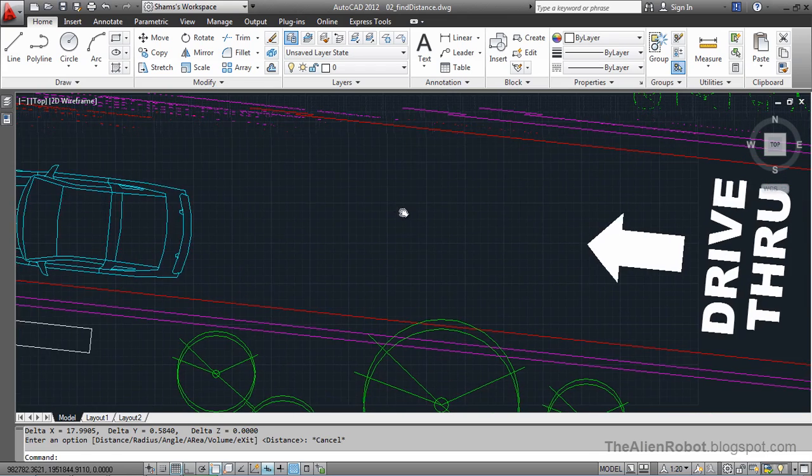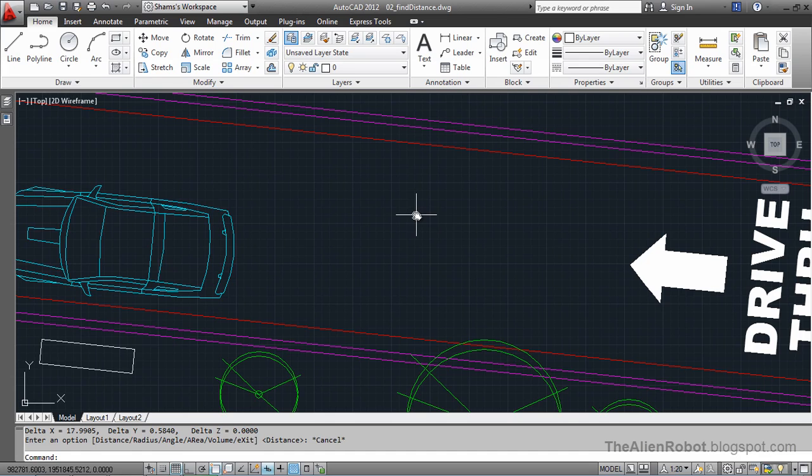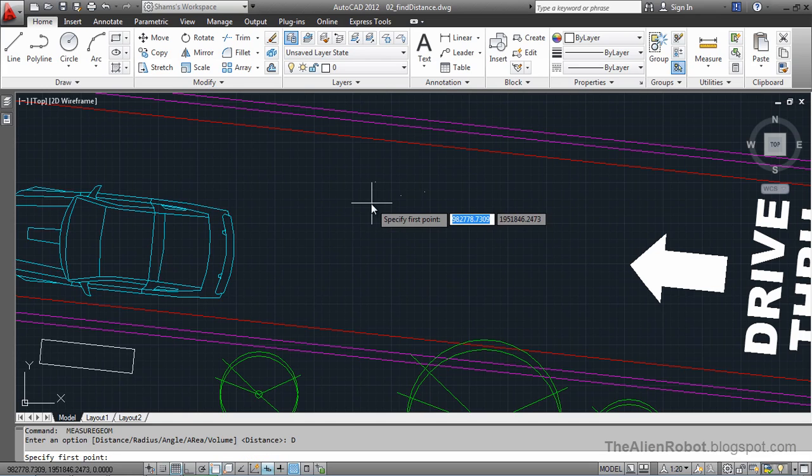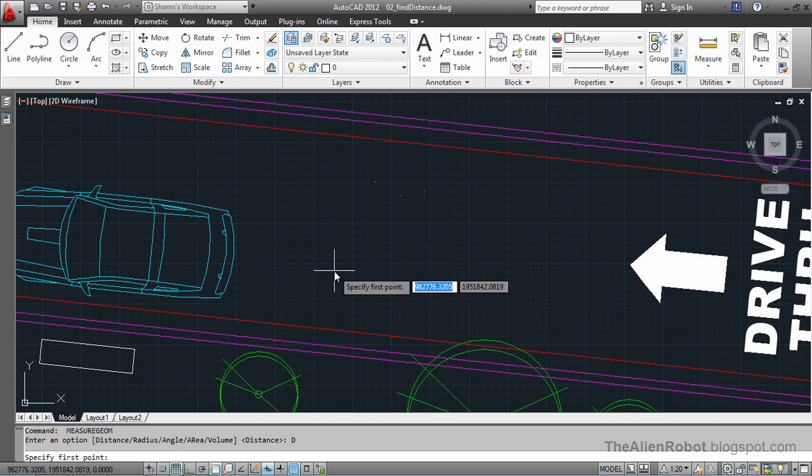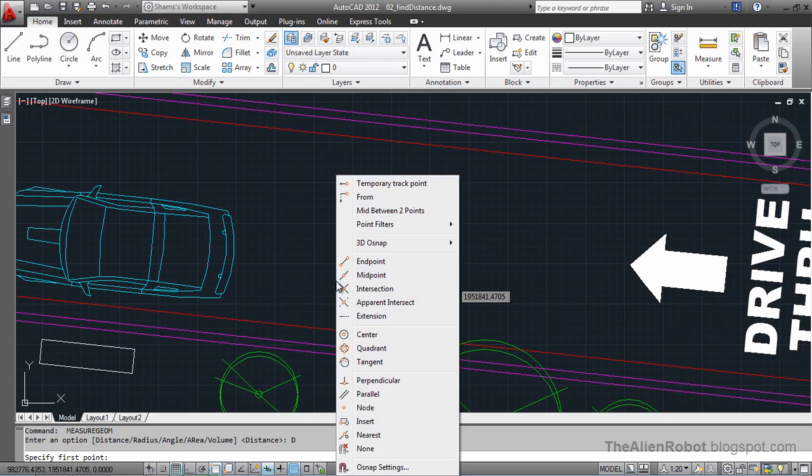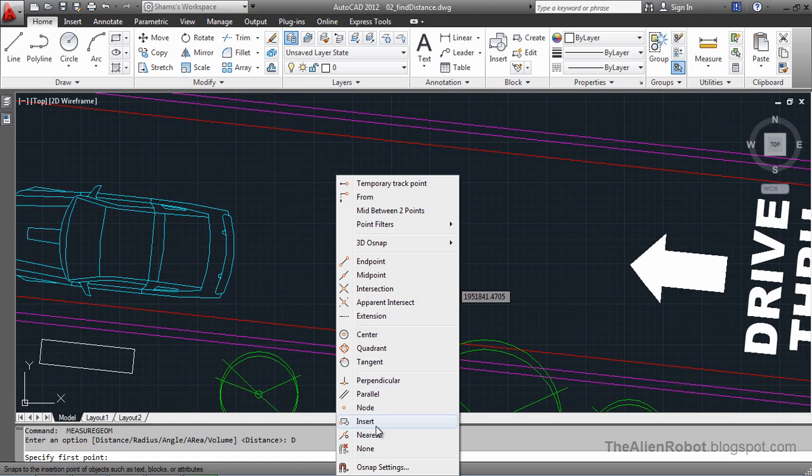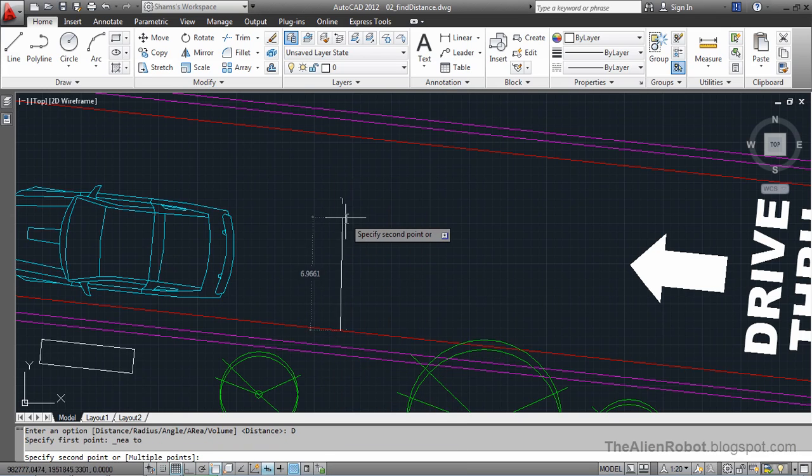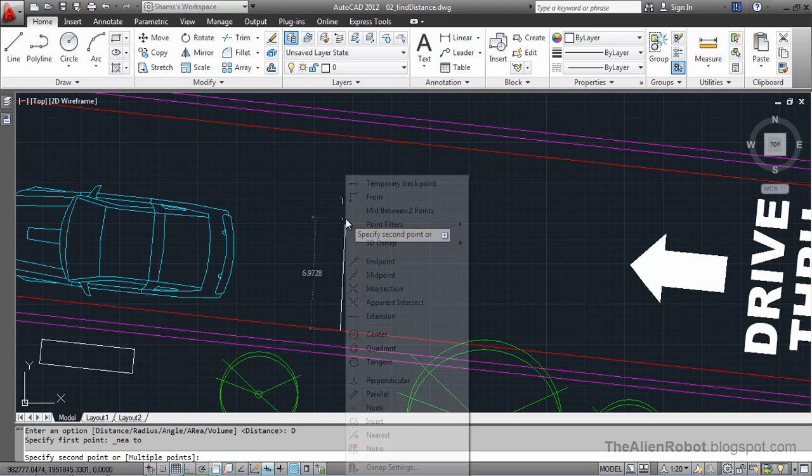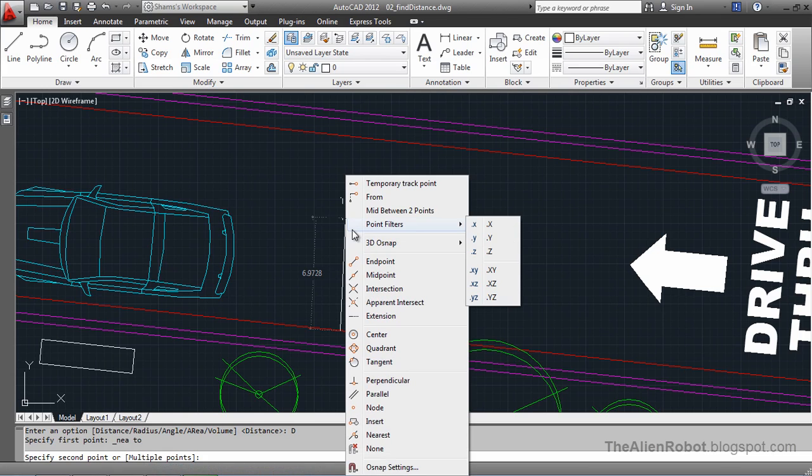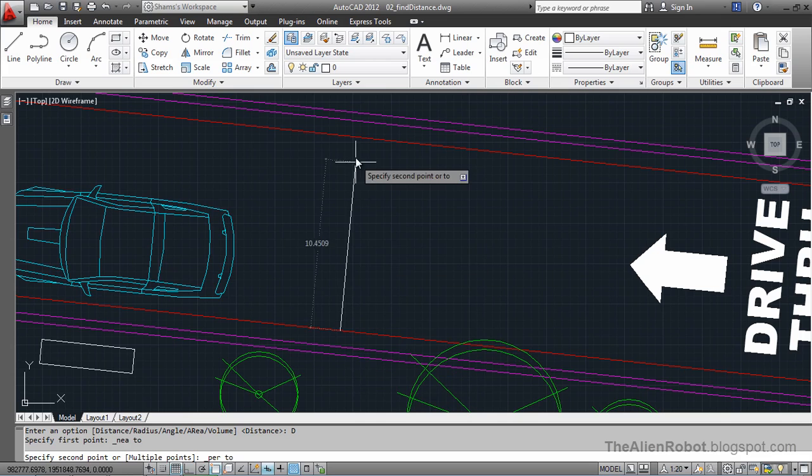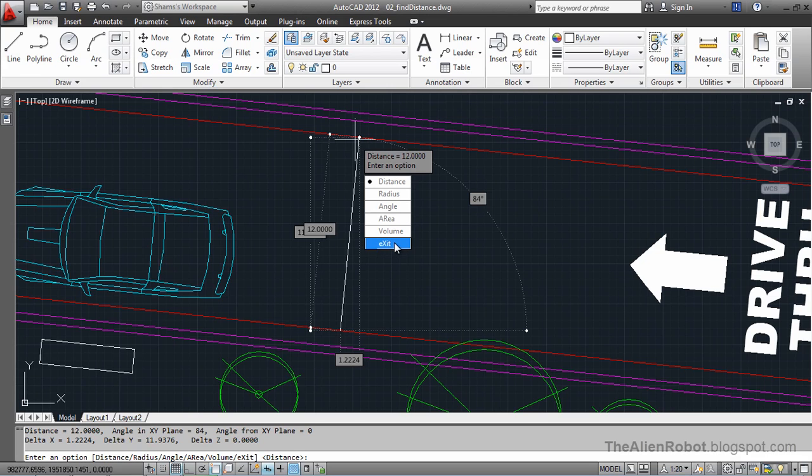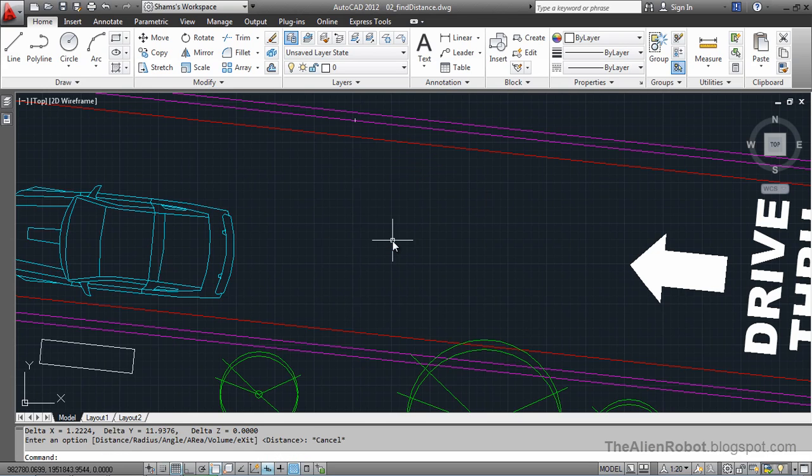To do that, I'm going to launch the distance tool by pressing the space bar. I'm going to shift and right-click and select the nearest object snap. From there, I'm going to select here, then shift and right-click and select perpendicular from that list. AutoCAD gives us a distance of 12 feet for that. I can click this exit button or press escape.